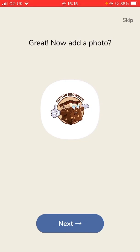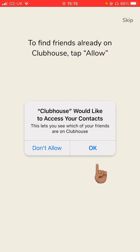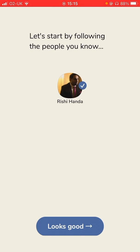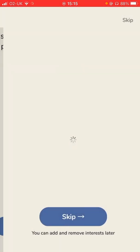If I click on next, it will ask me to find friends already on Clubhouse — tap Allow. This is syncing the application with your contacts. It's very important you do this, because if one of your friends subsequently tries to get into Clubhouse, you should get a notification letting you know, even if you don't have any invites left.